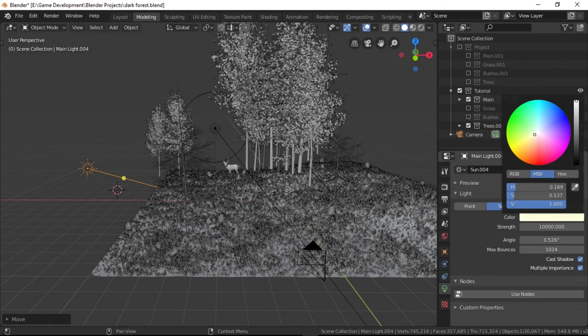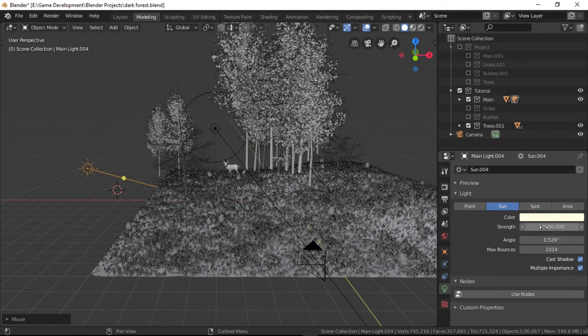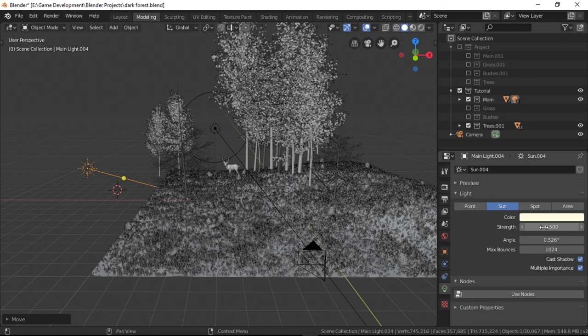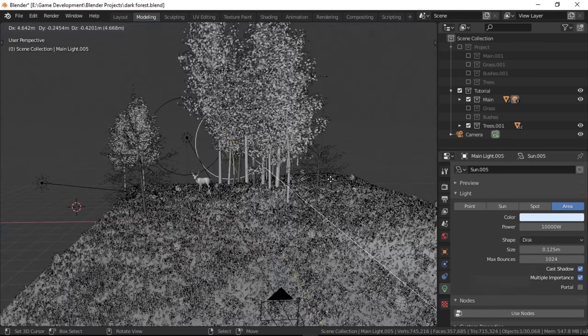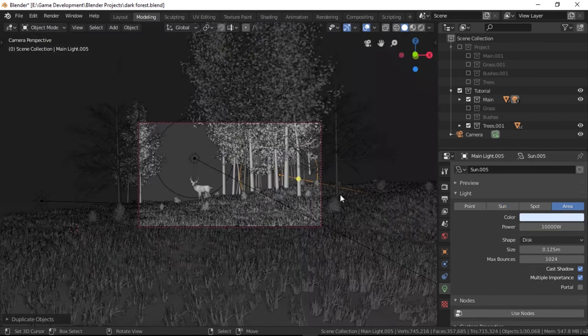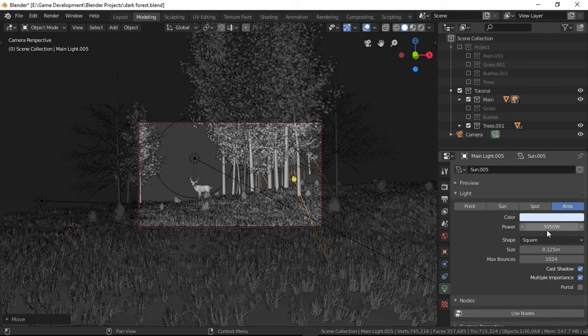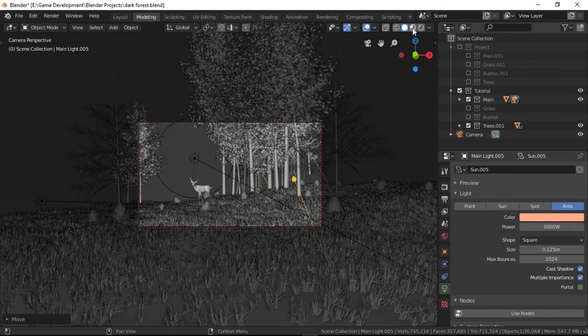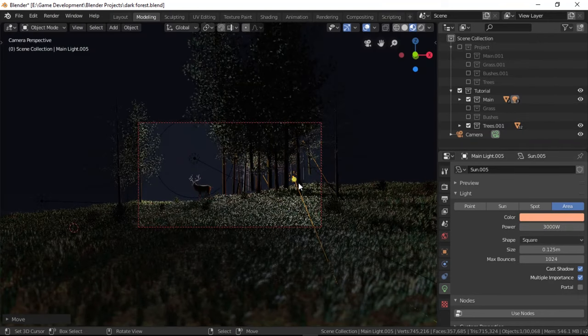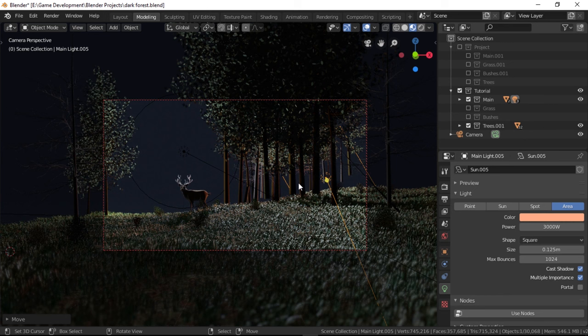Let's add a sun lamp coming in from the left side at a steep angle as such. Set the color to something a little bit warm and the strength to 0.5. We also have another area light on the right hand side with a reddish color and a power of 3000. Now if we check it in the look dev mode, it looks so bad.